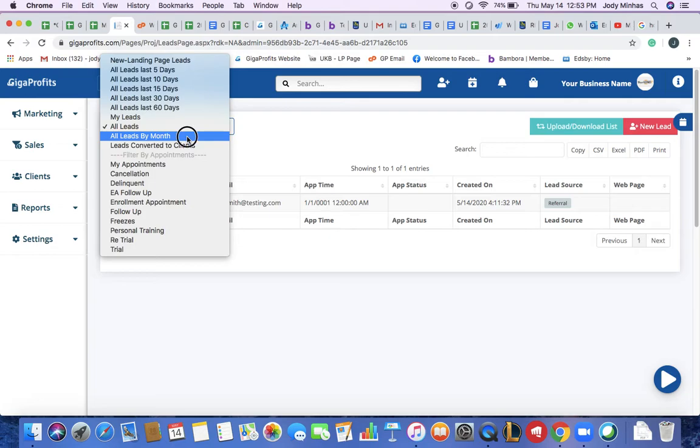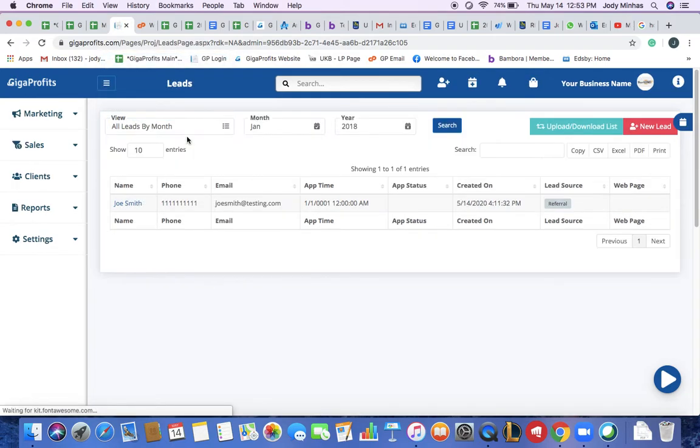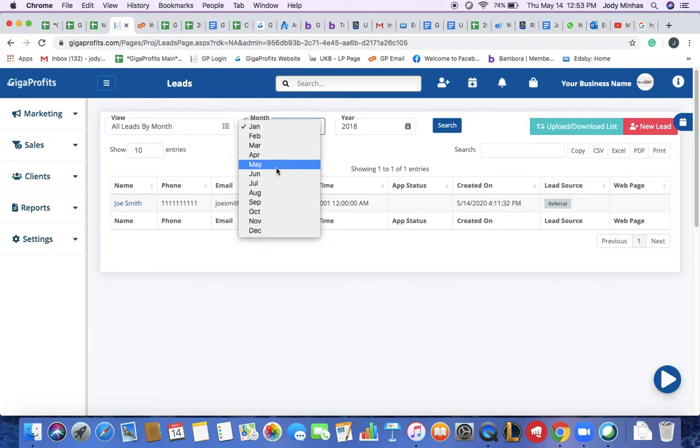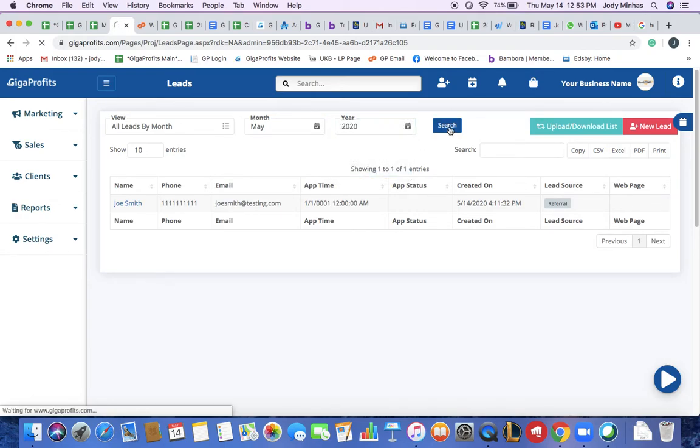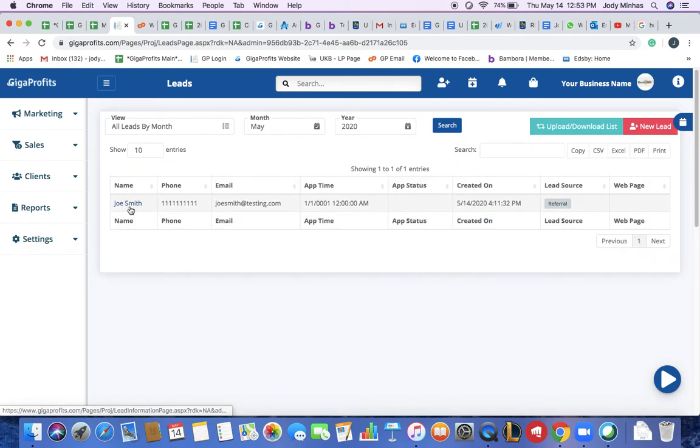You can search leads by month. So if I want to see how many leads I have entered in May 2020, I can hit the search bar, it would basically bring me the result that I have entered Joe Smith within this month.